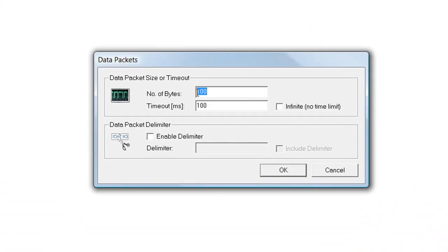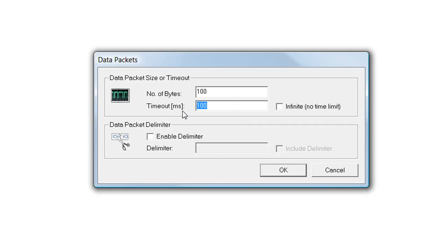A data packet is defined by its size, by the maximum time required for receiving it, or by delimiter characters. You can combine these settings as required.